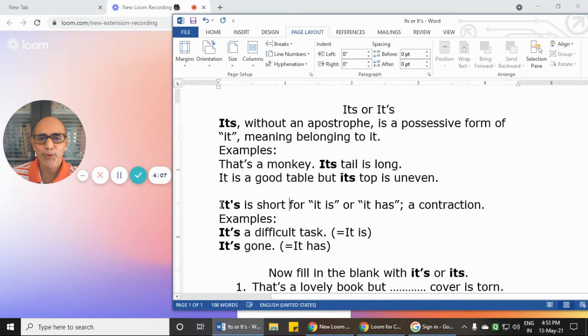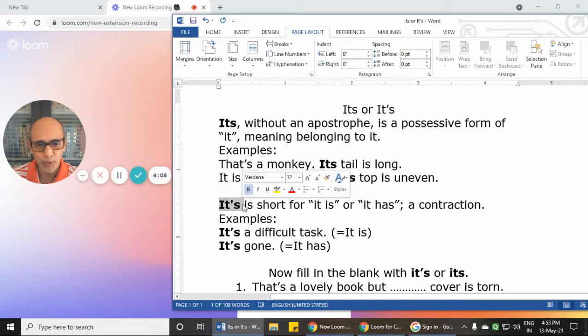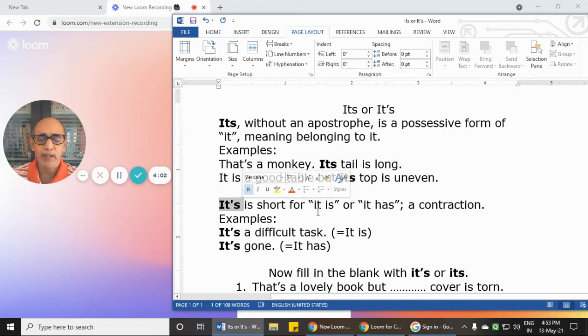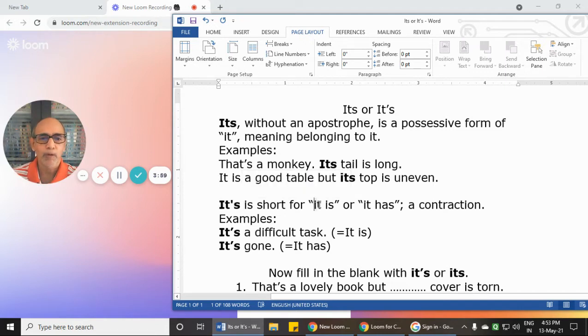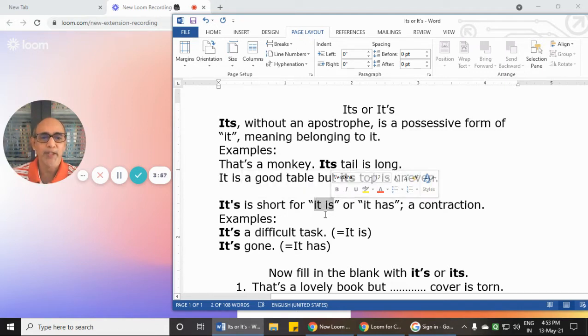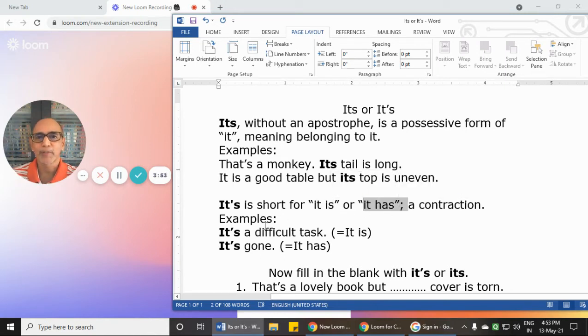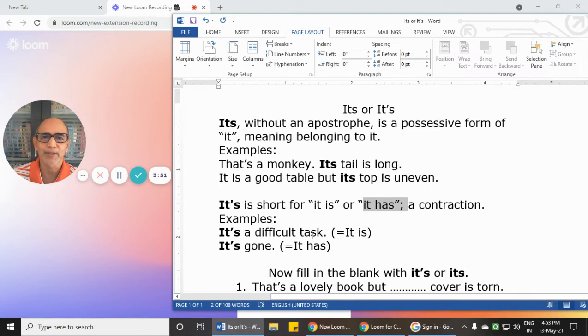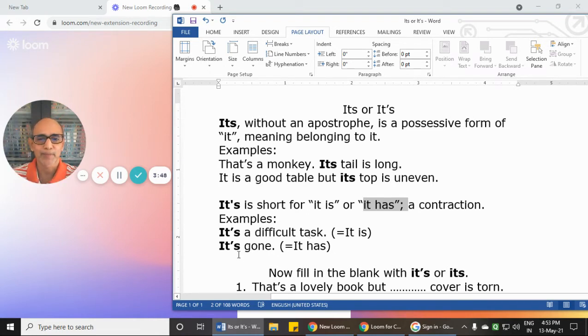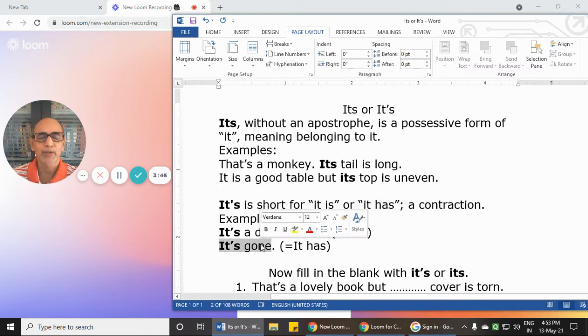Now suppose you take 'it's' with an apostrophe. Then it is a contraction, a short form of two words: 'it is' or 'it has.' For example, when you say 'it's a difficult task,' that means 'it is' a difficult task. When you say 'it's gone,' that means 'it has' gone.